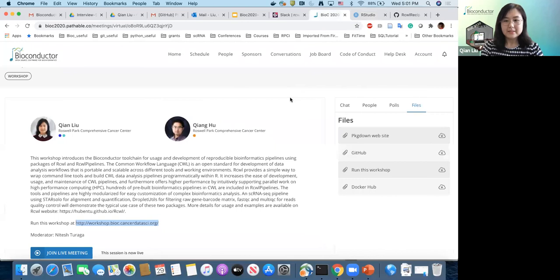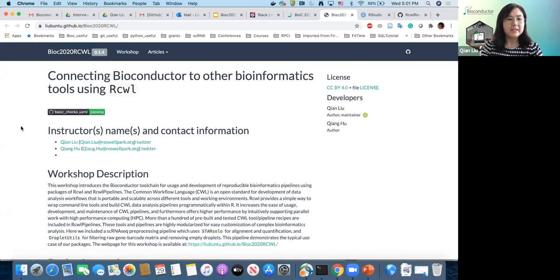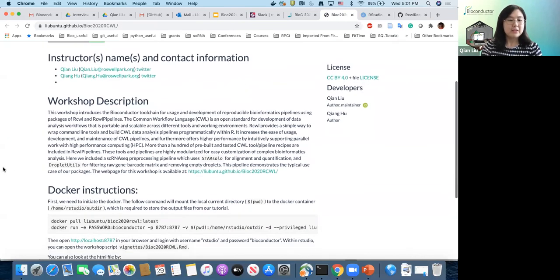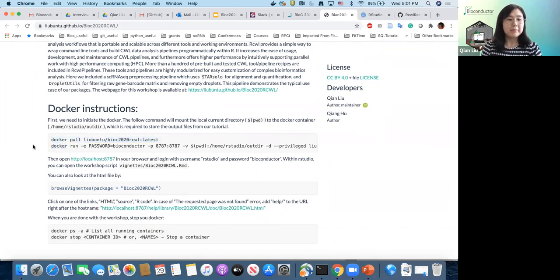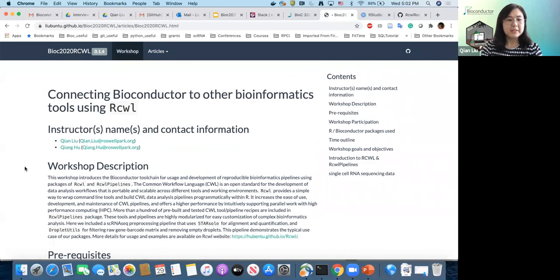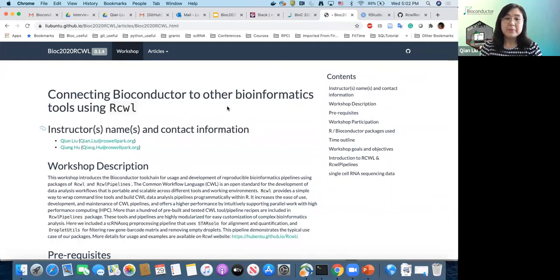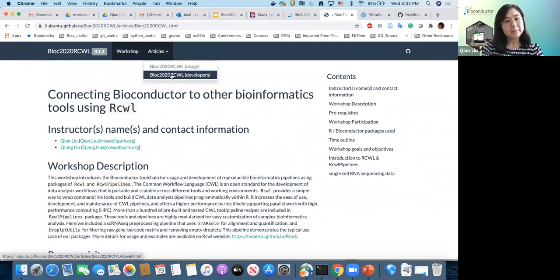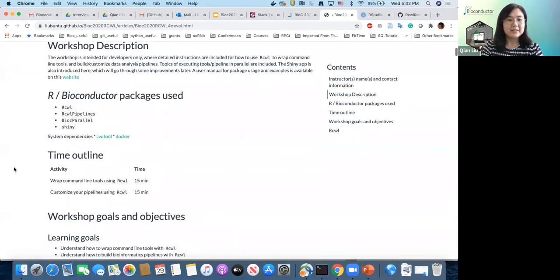As it's loading, I have pasted the link of the webpage for this workshop. If you click on this link, you can see the webpage with some workshop descriptions and Docker instructions. If you have Docker installed on your computer already, you can just copy and paste these two lines of code to your terminal to run this Docker image as an alternative to the cloud instance. If you click on the workshop, you see the full content. This workshop is mainly about the usage of already pre-built RCWL tools and pipelines. If you are more interested in development — wrapping your own RCWL tools — you can click on the article C2020 RCWL for developers. There's another vignette ready for you to use; I will not cover this in today's live demo.